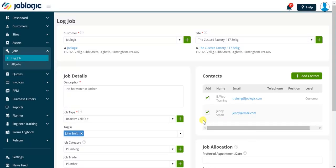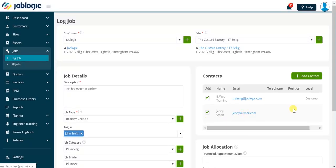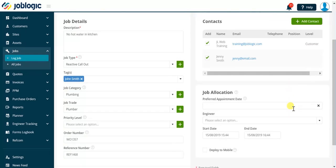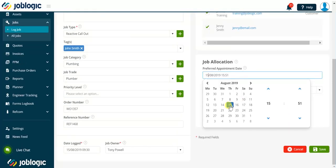The final section in the log job screen is the job allocation section. Here we can add a preferred appointment date to the job by clicking in the field and using the date and time picker.